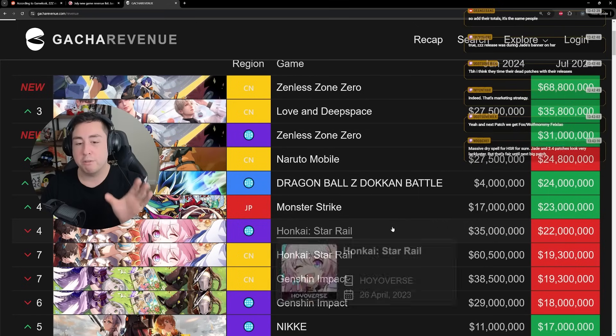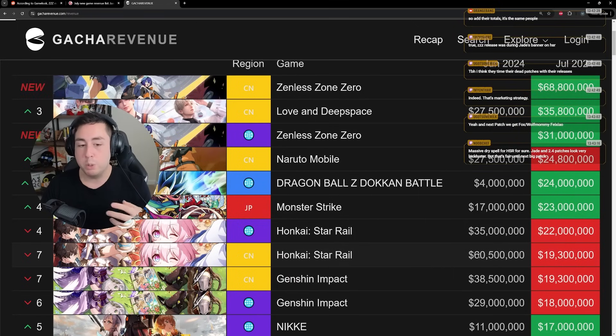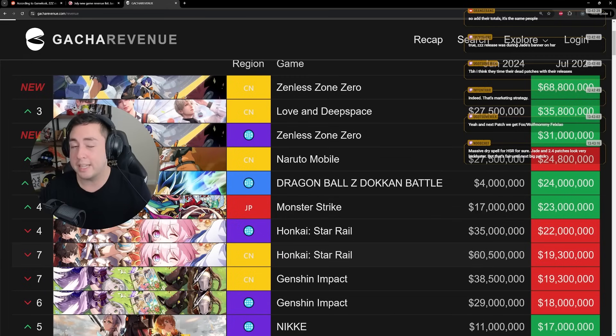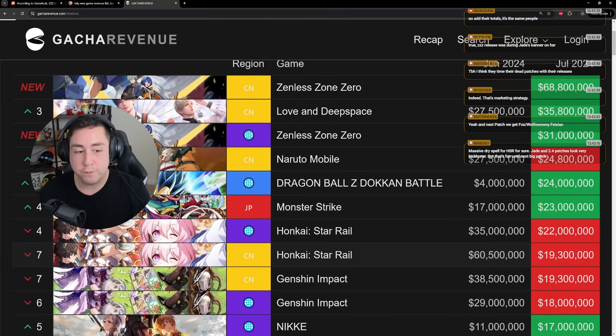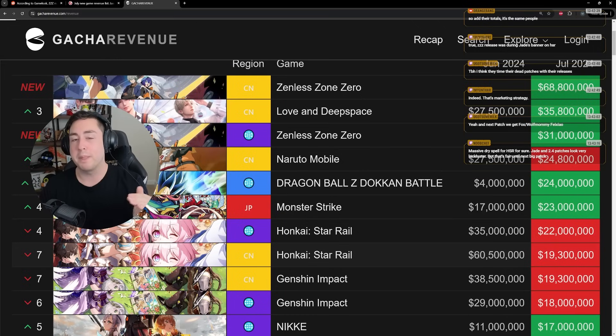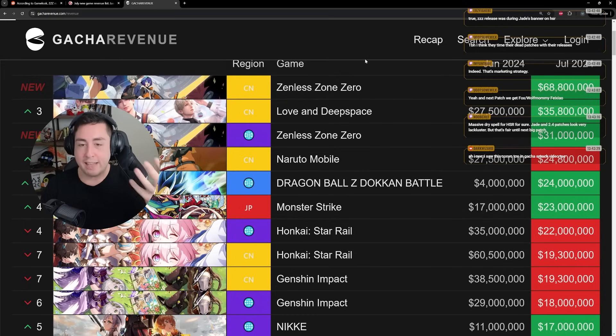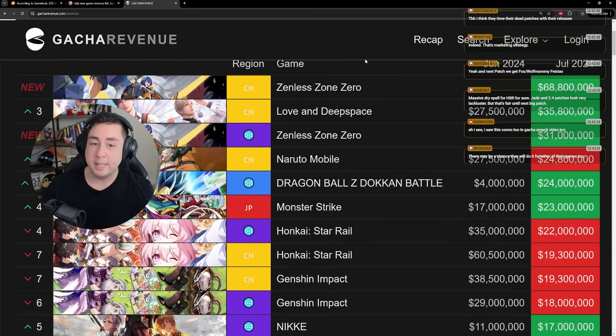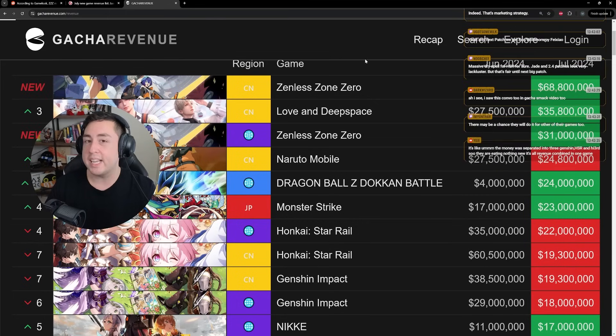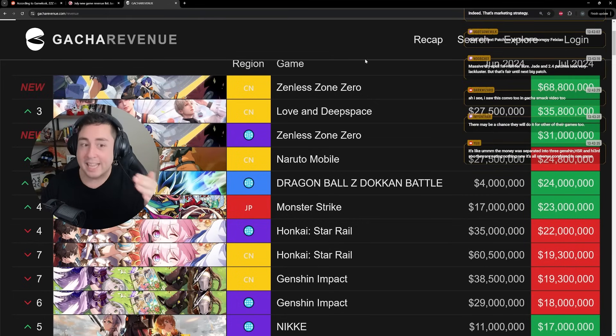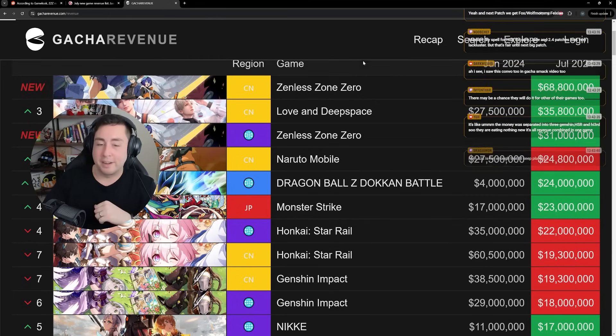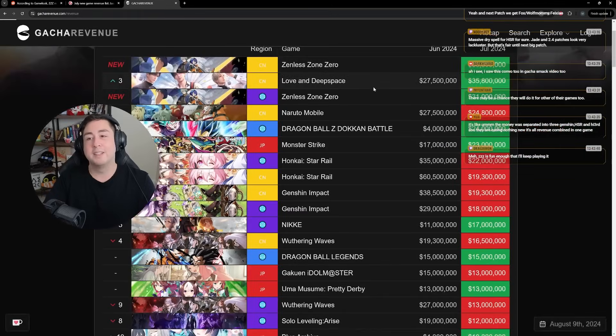They were willing to sacrifice revenue in the short term for two of their biggest, two of the biggest gacha games in the world. And for the world to see these two games fall significantly from their peaks. So Zenless could gain a foundation and establish itself as probably the number three gacha game under Star Rail and Genshin. Again, very smart. Very, very smart.